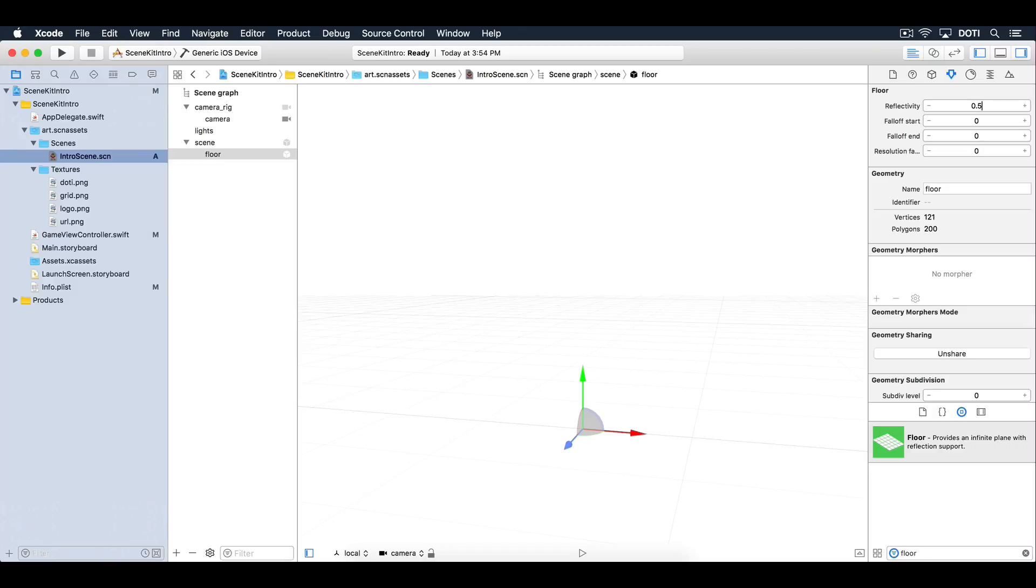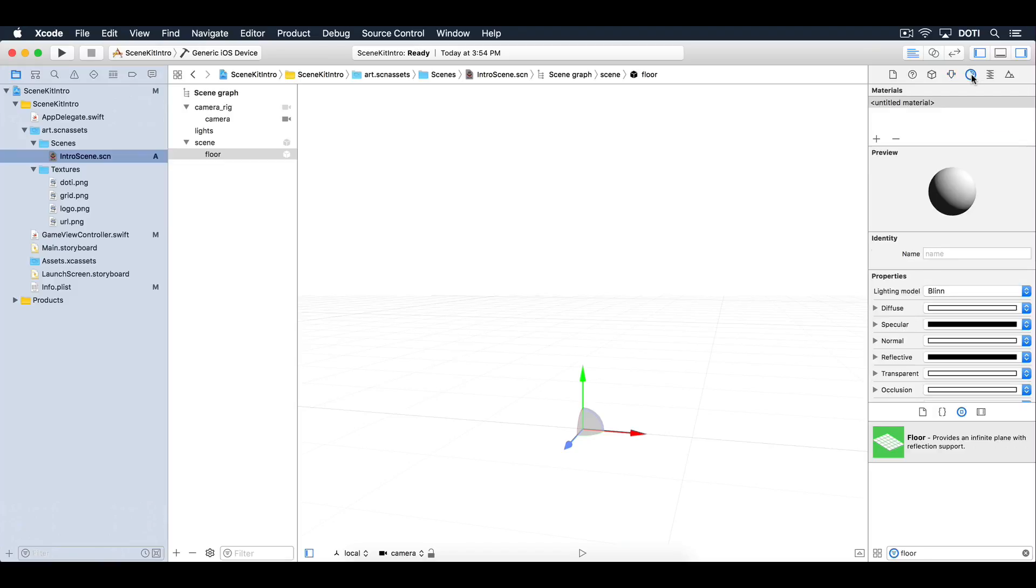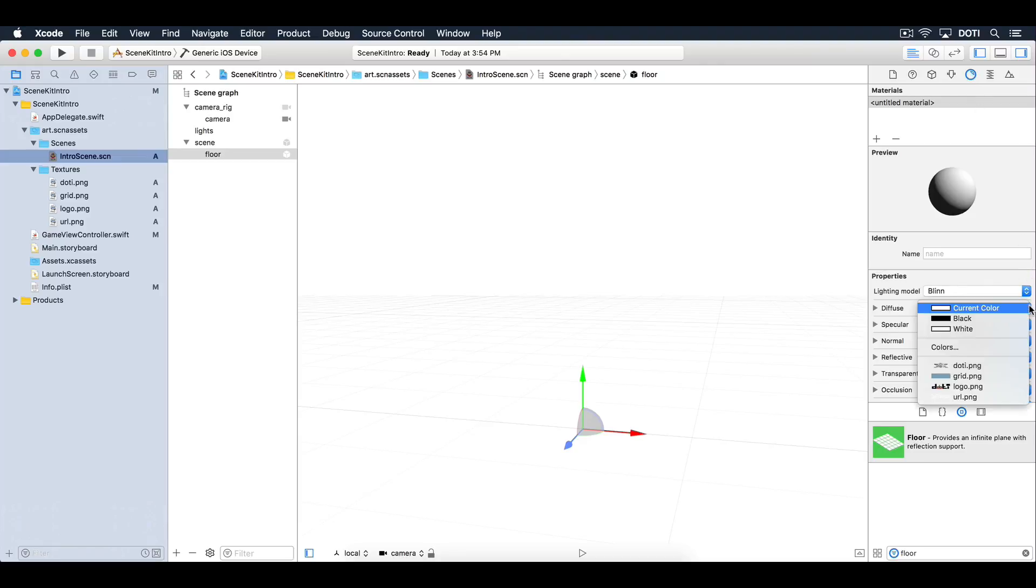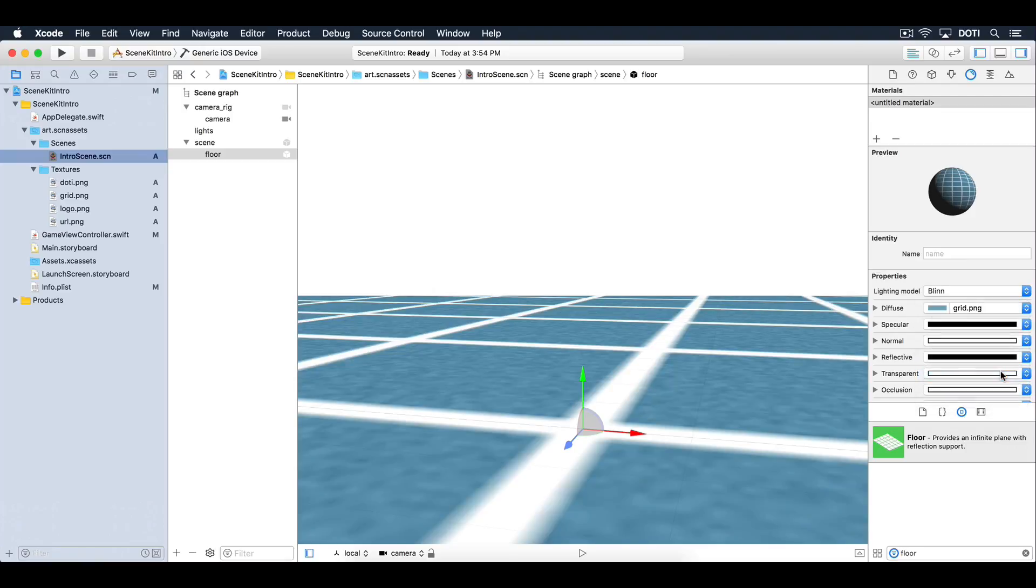Go ahead and change the reflectivity to 50%. Next, select the material inspector. Here you'll find the materials used to texture your object. We're going to focus on the diffuse texture that simply specifies the base color texture of your object.